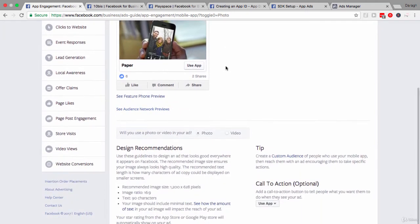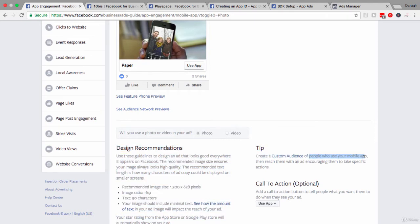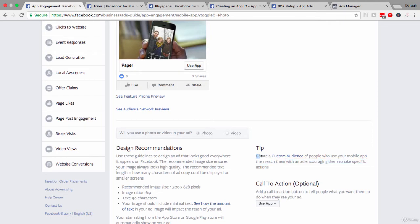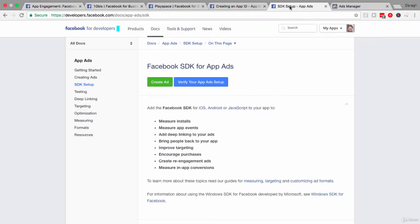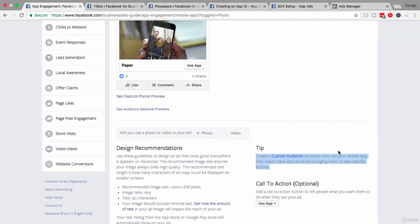And really a top tip in order to achieve this is to create a custom audience of people who use your mobile app and then reach them with an ad encouraging them to take specific actions. Now, in order for you to create this custom audience, you will need to have the Facebook SDK set up. And that is the equivalent of really the Facebook pixel for a website.